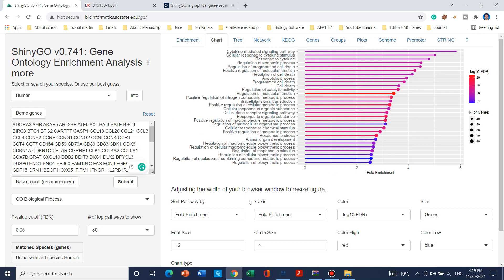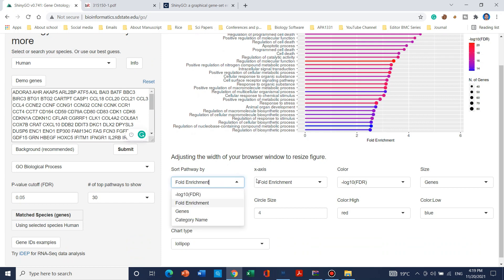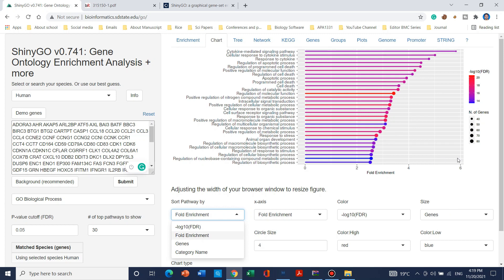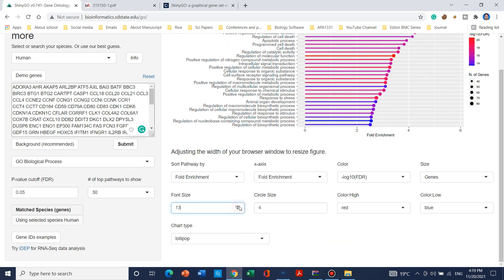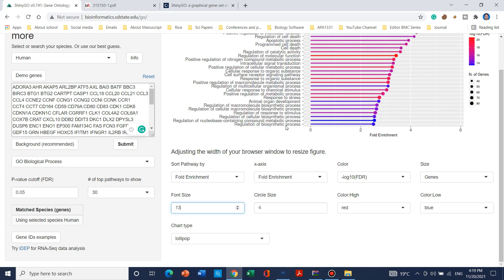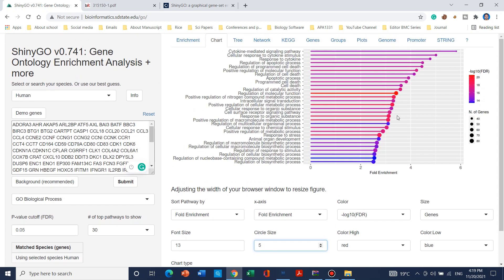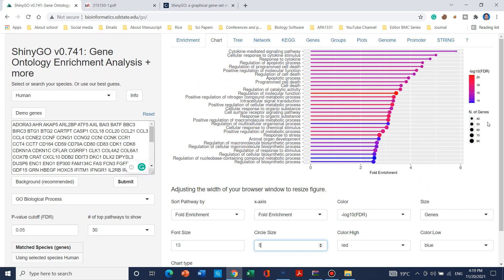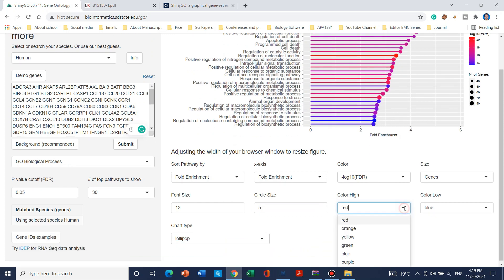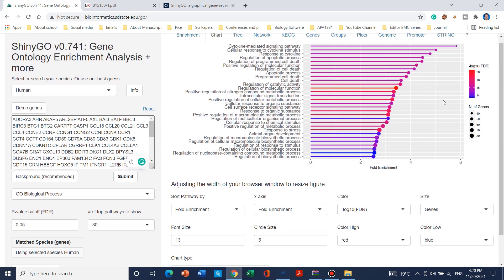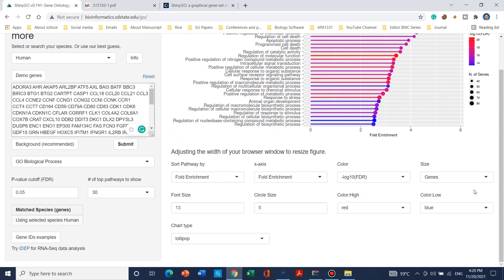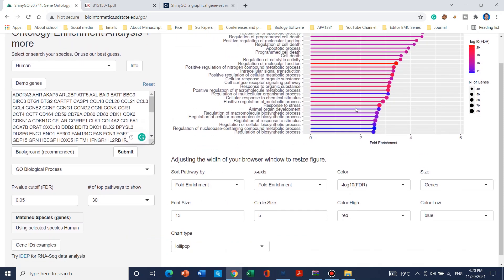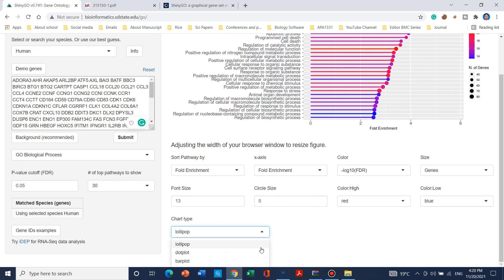We can manipulate the chart by changing the sorting and the x-axis for fold enrichment. We can also change the color, size, and font — when you click it will automatically update. We can also change the circle size; increasing it will update the chart again. Red is typically used for high values and blue for low values based on the negative log scale, though you can change these. You can also change the chart type from lollipop to dot plot or bar plot.